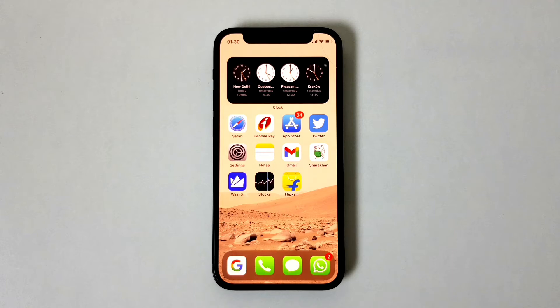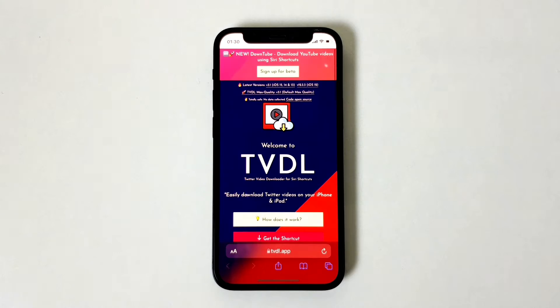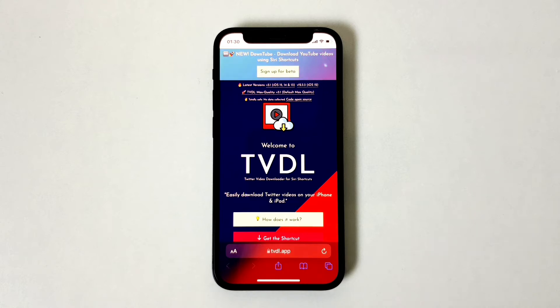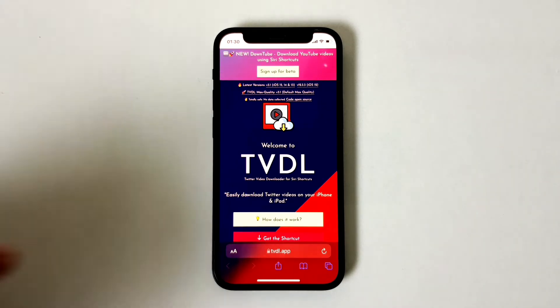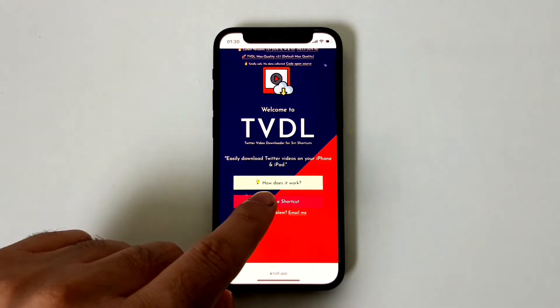I'll tell you step-by-step how you can do that, so just follow the instructions. First, open Safari and go to a website called TVDL.app — I've put this link in the description box below. Go ahead, click on it, and you'll land on the Safari page. Then click on 'Get the Shortcut.'